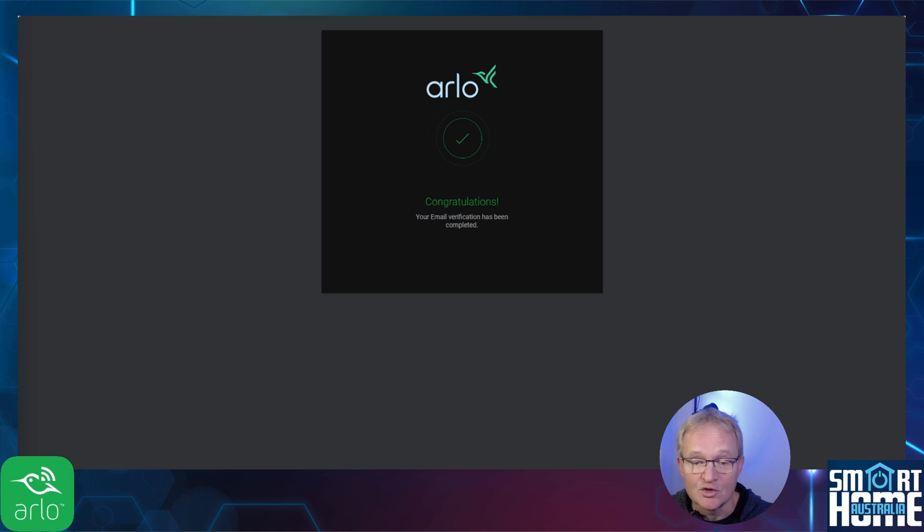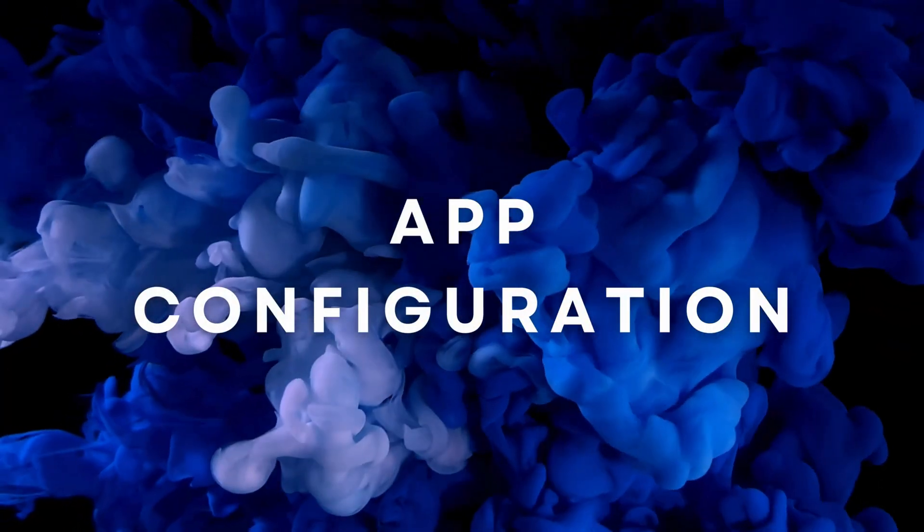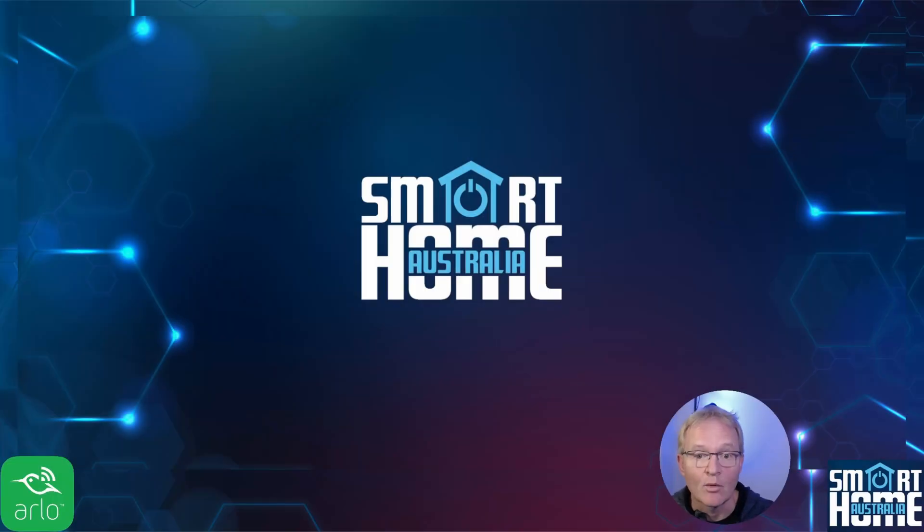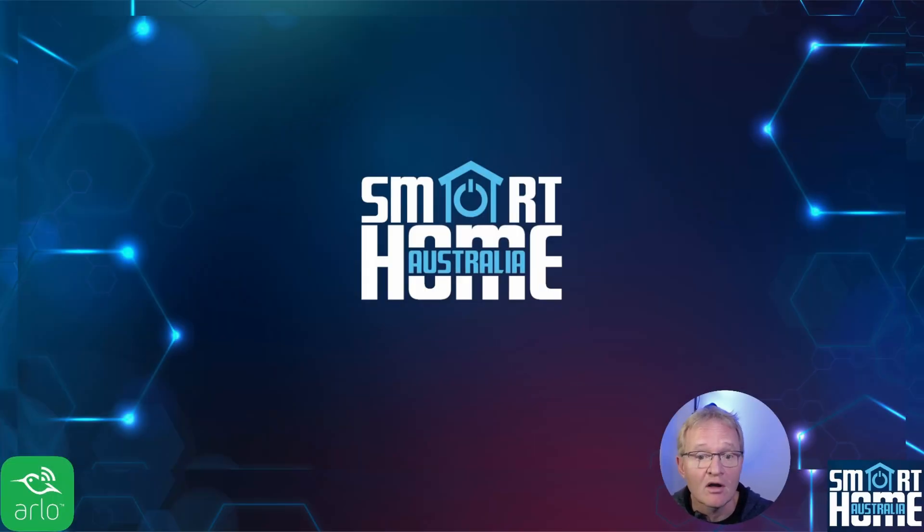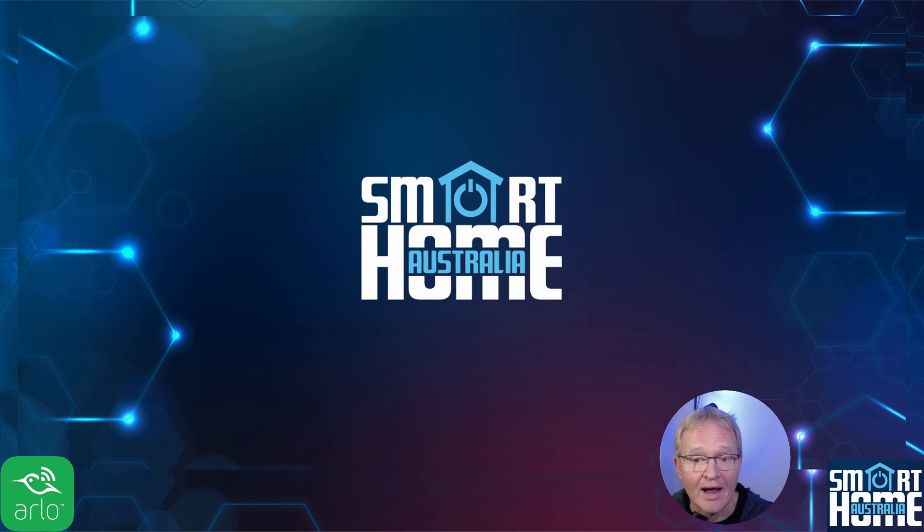Now we have our Gmail account and an associated Arlo account that we'll be using in the Arlo integration. We need to be able to give this Arlo account access to the cameras. We'll be doing this within the Arlo app on your phone.